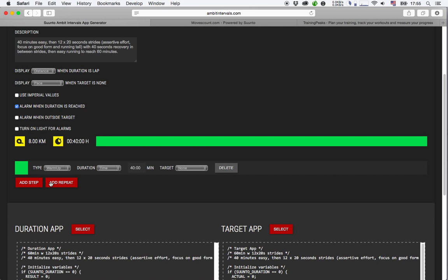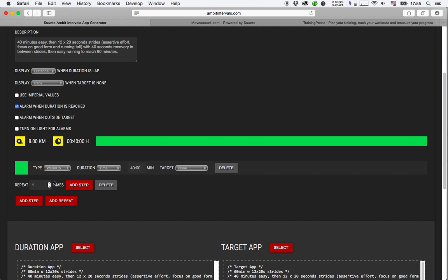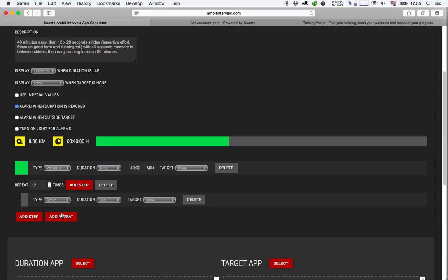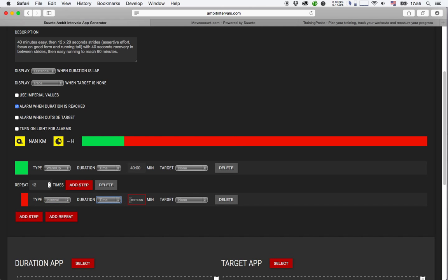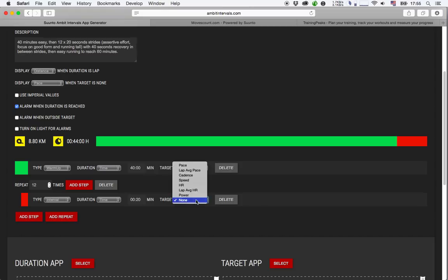Then I will add a repeat for the strides. We have a repeat of 12. And then I will add the two steps inside these repeats. The first one is the actual interval—strides of a duration of 20 seconds. I don't think it's particularly useful to select a target for these strides, even though they are an interval. If you want, you could select a pace or heart rate here.